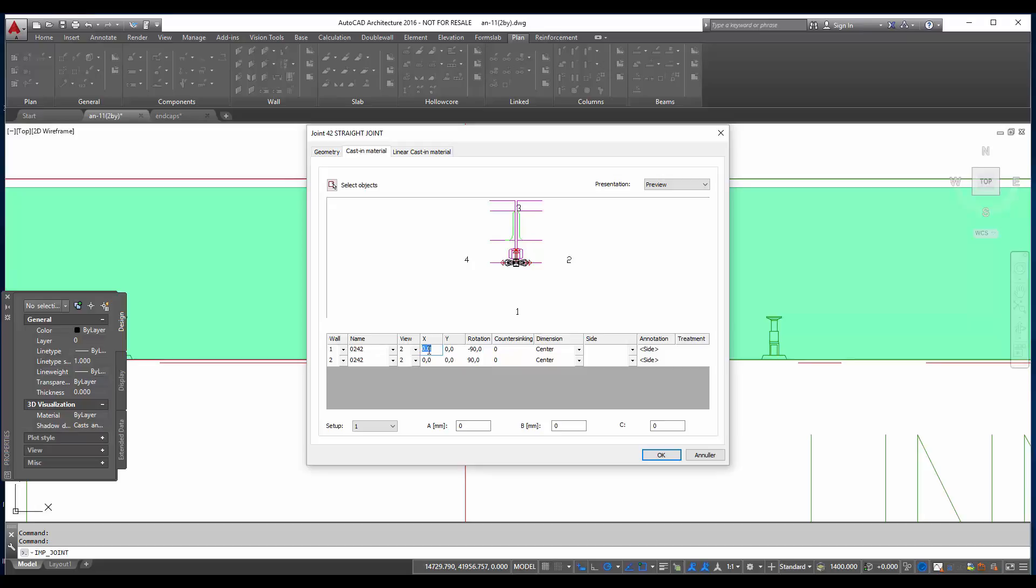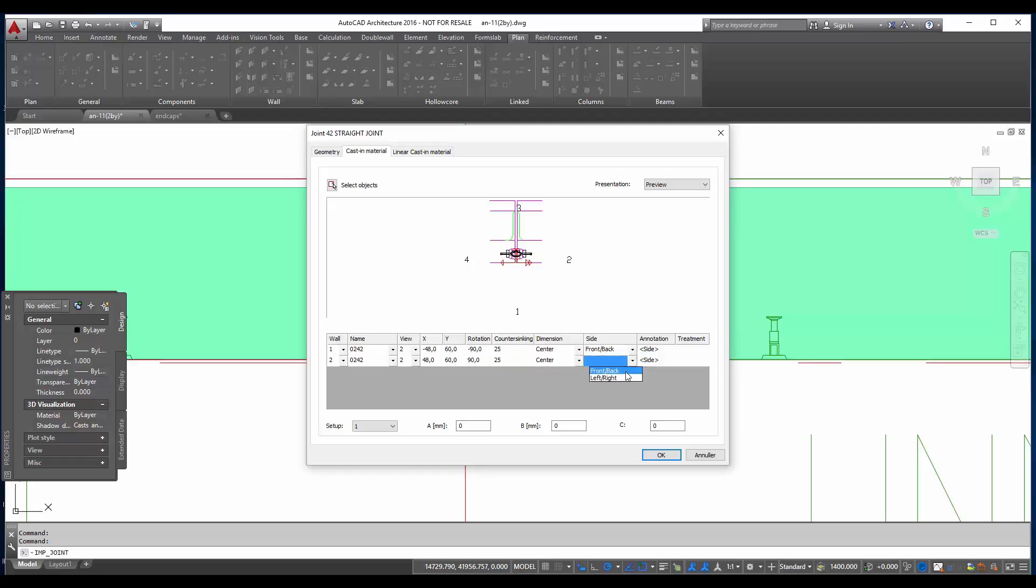But then I have to move them. So I move it again in the x-axis 48 and y-axis 60. And now I see that they should be in the right position right now. And then countersinking. And the side where they are placed.